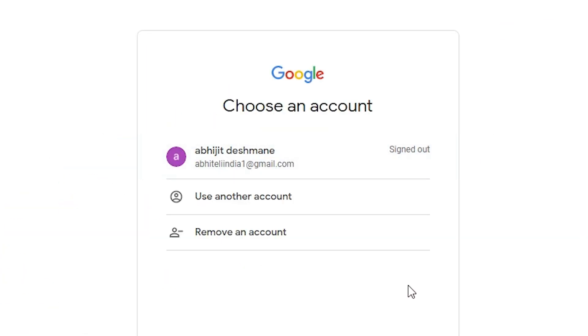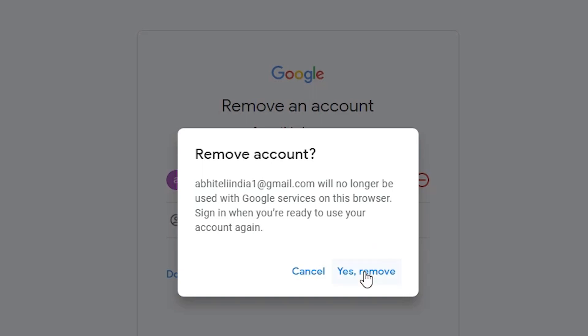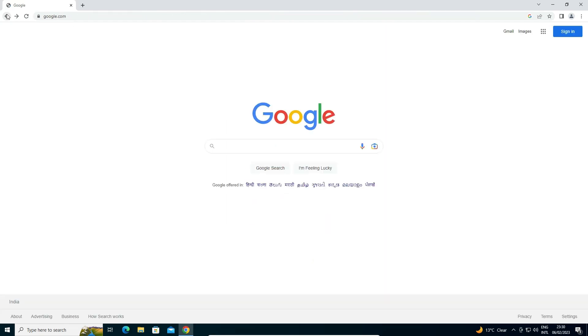Go to Gmail. It will ask to sign in, but we want to remove our email. That is very easy — just go to Remove an Account. Click on the minus button and click Yes to remove. Now our data is removed from the Gmail sign-in.